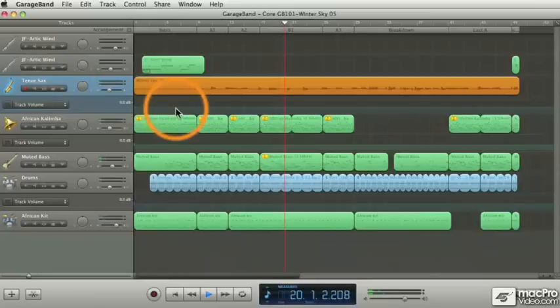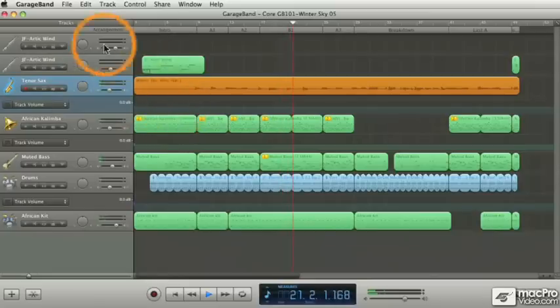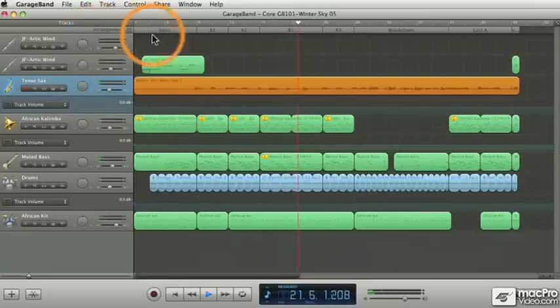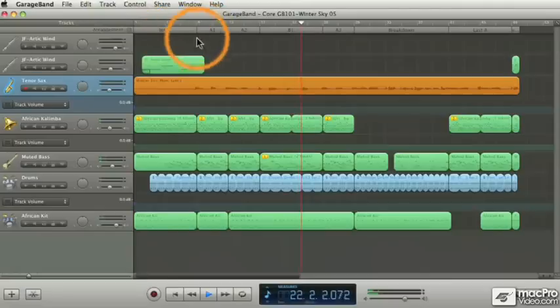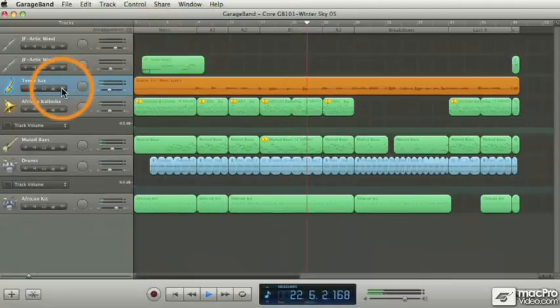We'll explore all the editing tools that GarageBand provides—there's quite a few of them—and also how to arrange the various parts of your song once everything is recorded.